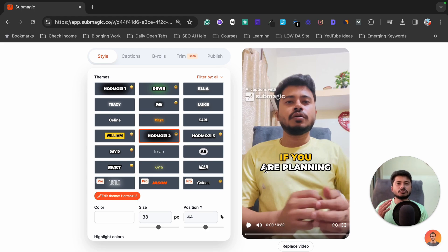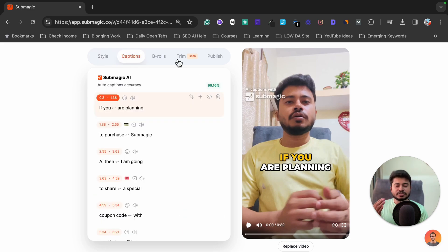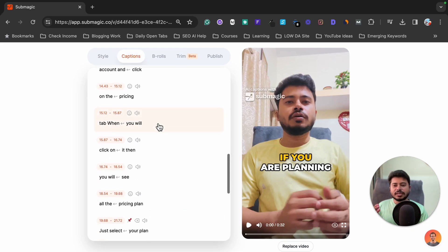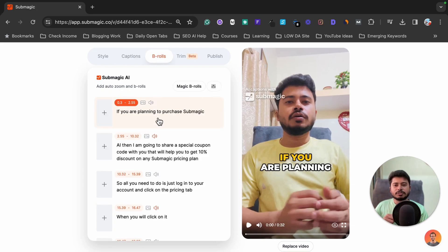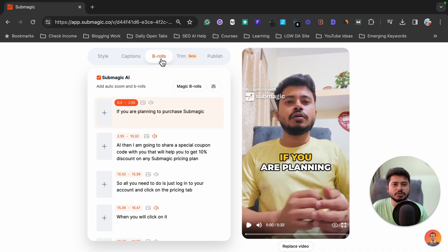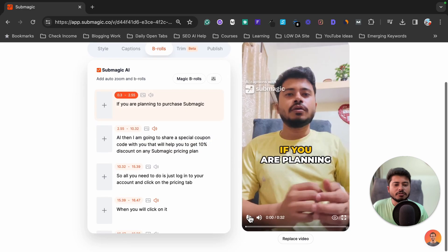Next is Captions, which we already discussed — you can check and review it. Next is B-Roll. If you want to change the scene with something else, you can use the Magic B-Roll option. Let me first show how this footage looks after adding the captions.